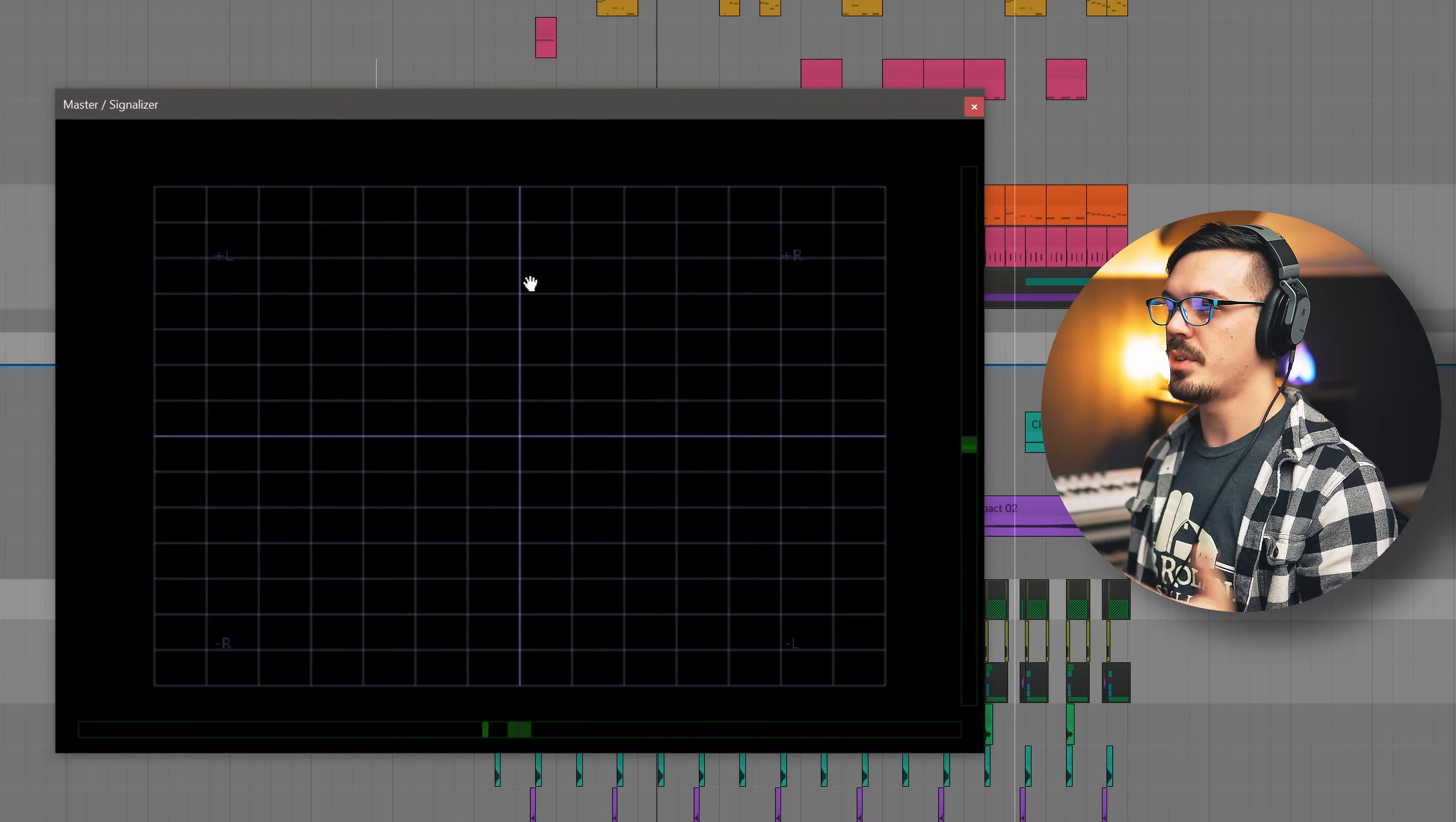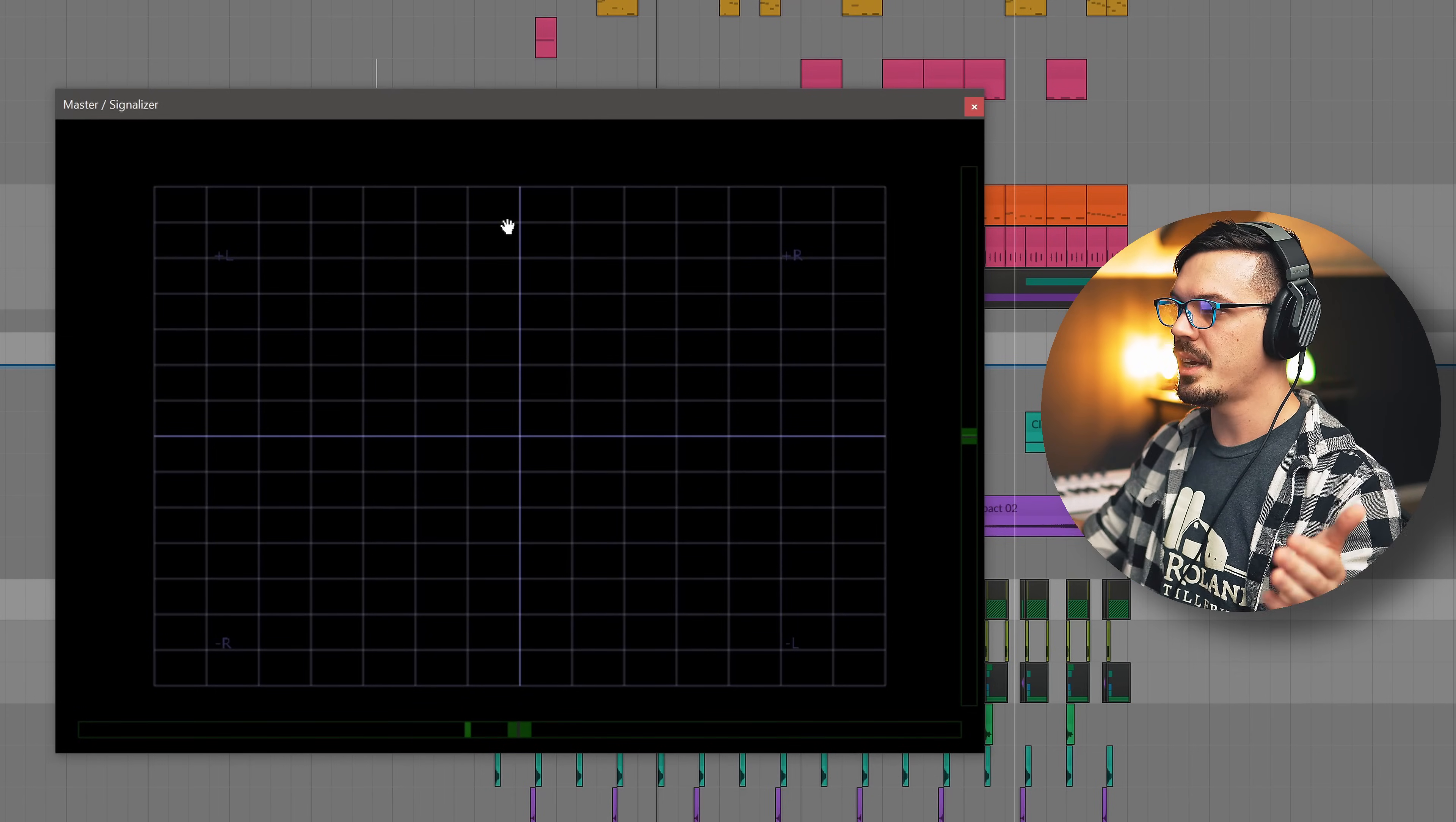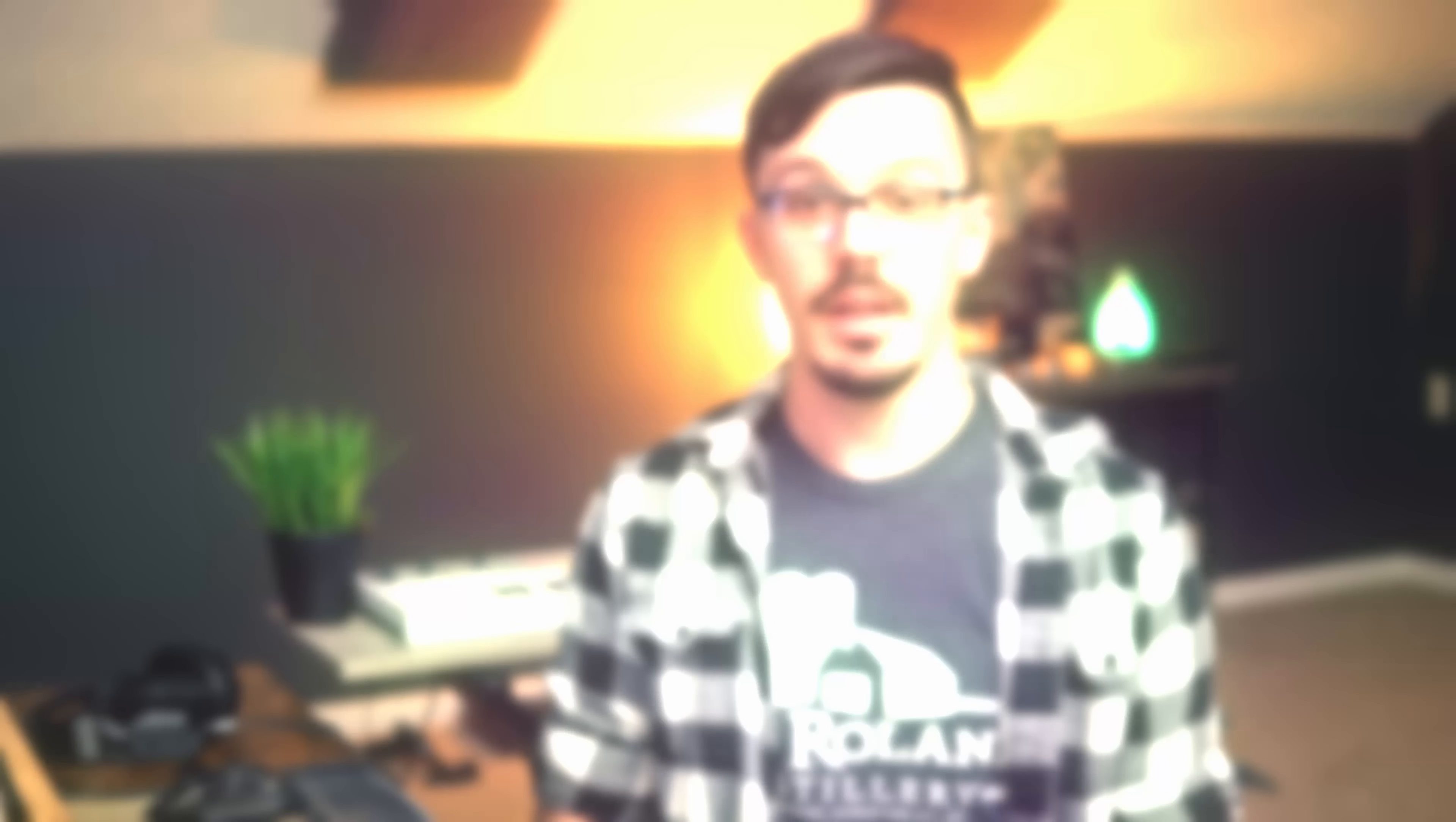One quick bonus free plug-in here you should know about for mastering and for life in general is Signalizer. This is a multi-mode signal analysis tool. Totally free. It's awesome. We have a vectorscope, an oscilloscope, and a spectrum. Tons of other controls. You can read more about it on the website. But basically the vectorscope here, really handy to know if things are in phase and working for the master. I'm going to give this a play and watch for all the low-end content and make sure basically it's just going straight up and down. That way I know that things are nice and in phase and we're not going to have any mono-summing issues. And that looks good enough for rock and roll for me.